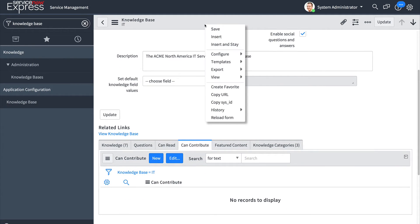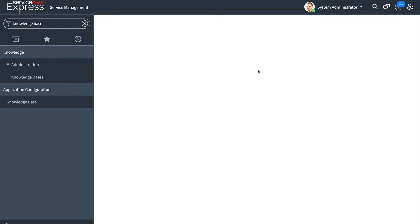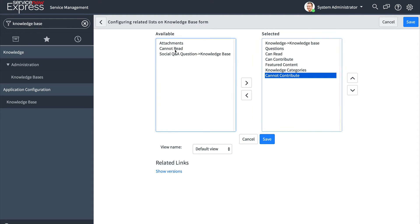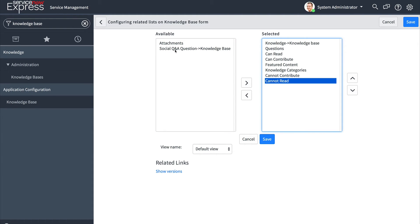If I right click and configure my related lists I can also add a cannot contribute or cannot read option.